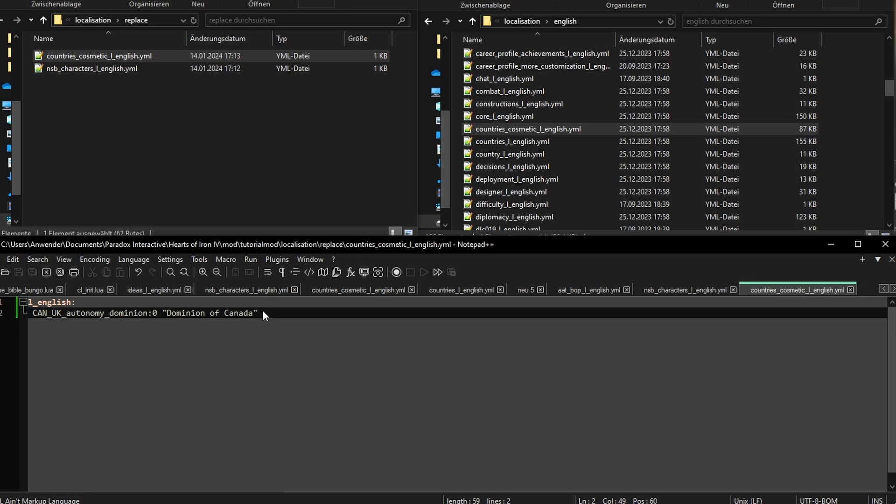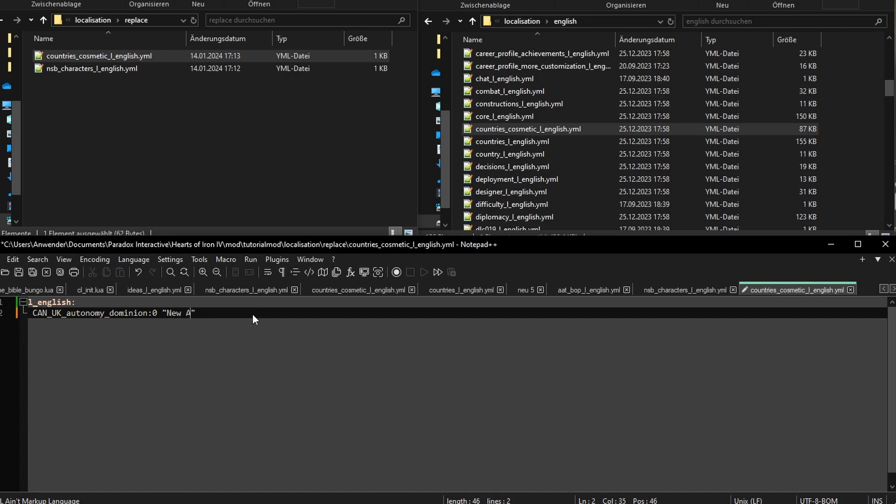You know how the colonizers just called everything new, like New Orleans? In this timeline, I want the British to call Canada New America. I hope, as a society, they will progress to achieve this, but for now, I'll have to restrict myself to this game.